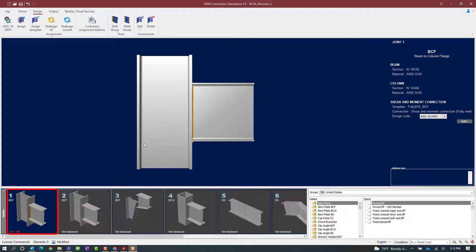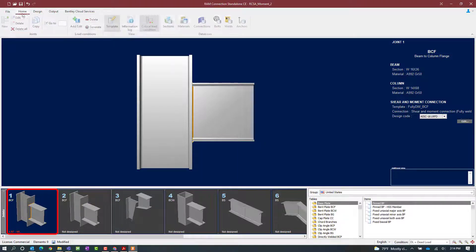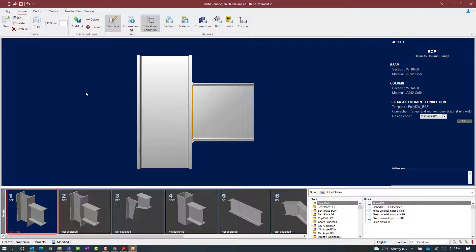Now in the joint selection area we will be able to see the controlling interaction ratio. To ensure that the controlling interaction ratio is being displayed in the joint selection area you can select your home tab in the ribbon toolbar and make sure this icon is currently selected. This is the critical load condition. This will ensure that the interaction ratio that you are seeing in the joint selection area is for the controlling load combination and not just the currently selected load case.